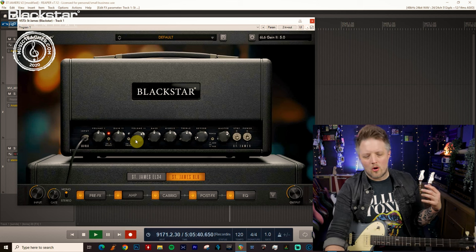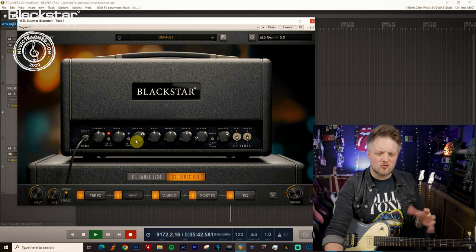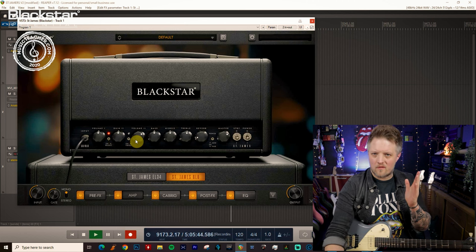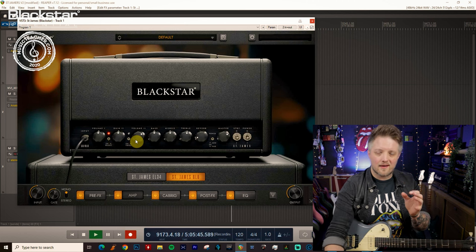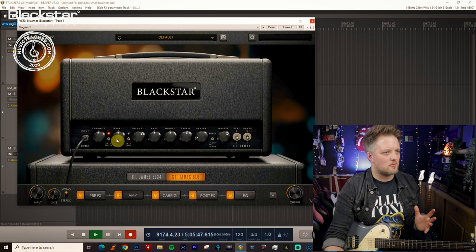You've kind of got like a more classic sounding high gain drive, which is really fat, and then a bit more of a brighter, really cutting, more modern sound as well.